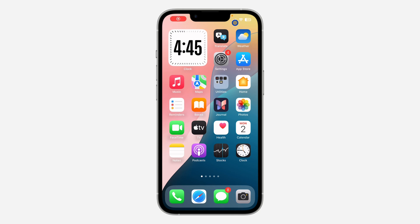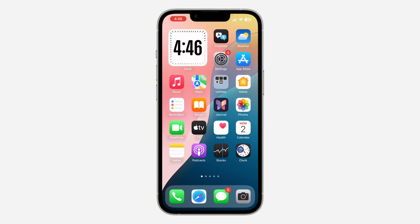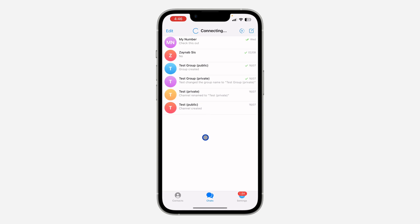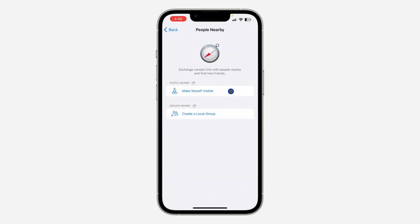In today's video I'm going to show you how to fix nearby people not showing on Telegram. If you want to connect with people around you on Telegram and the list is not showing up, let me show you different things you can do to fix this issue. If I click on Contacts and then click on Find People Nearby, it is not showing anybody.